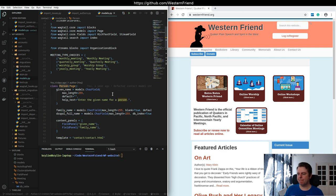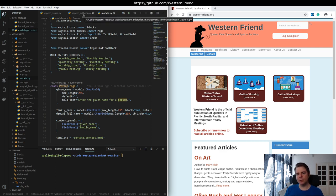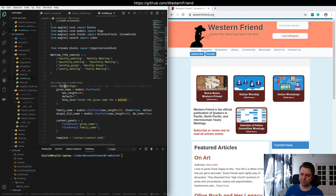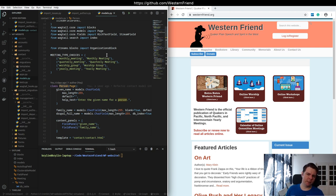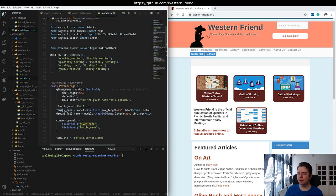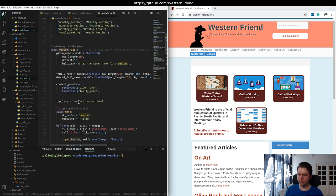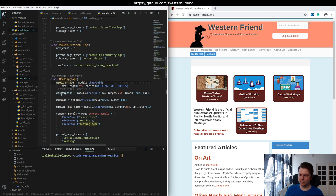For example, we have magazine authors who write articles. Those authors can be either people, organizations, or Quaker meetings. When importing this big spreadsheet of around 2,700 authors, for each row we need to check what kind of entity it is and map the spreadsheet columns to the right attributes in the table — what this ORM class maps to. We've got a given name and a family name column for a person. A meeting just has a meeting type and a description.